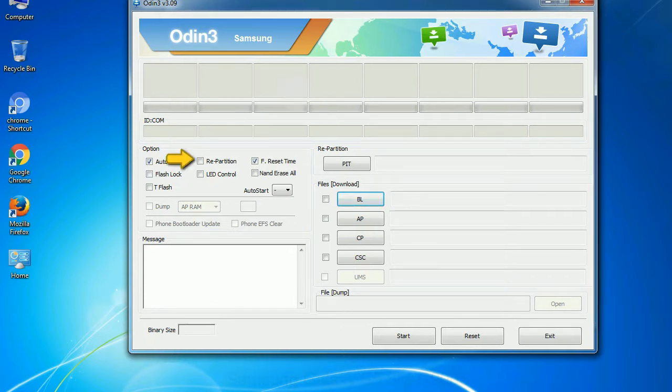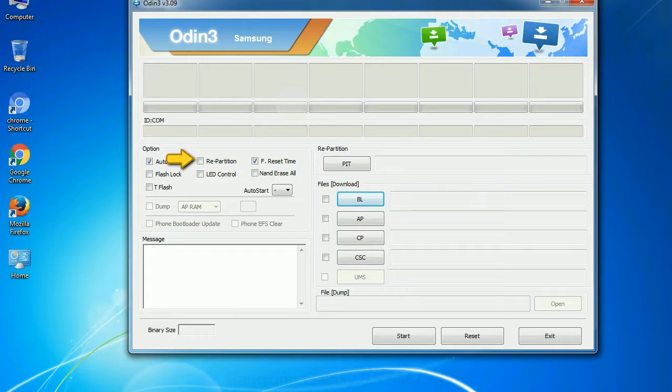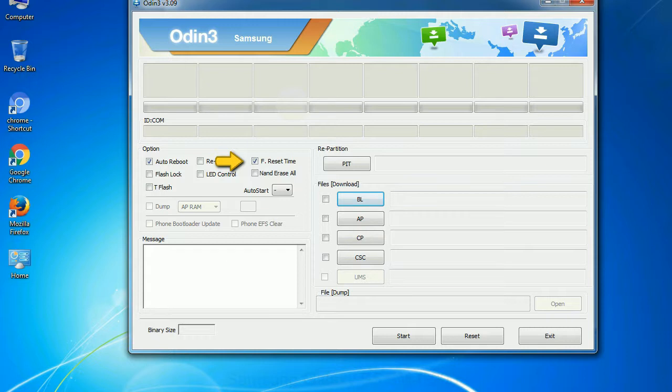Re-partition: What does re-partition do in Odin? It re-partitions your device file system to the default RFS. F reset time: It resets the flashing timer after the flash process is complete.